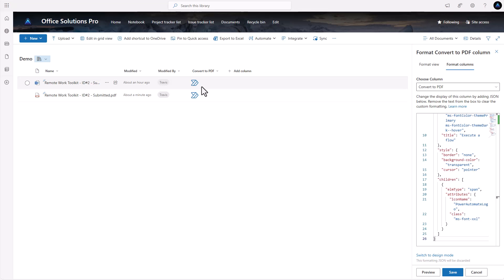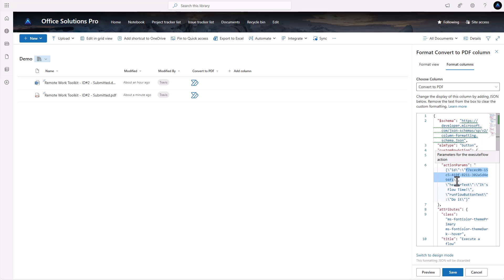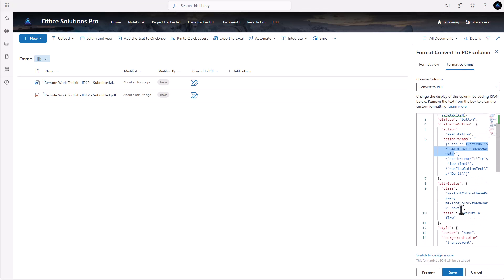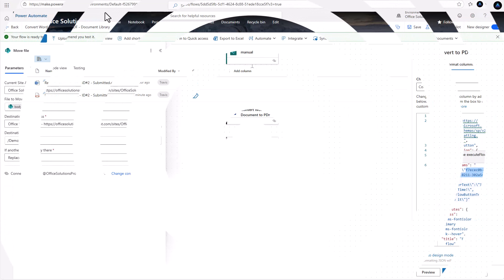I have another video where I talk more about how to modify this JSON — centering it, different formatting options. For this one, all we're going to do is update the flow ID so that when we click the button it knows which flow to run. In the URL for building the flow we have the environment ID and then the flow ID — we copy the flow ID and go back to the document library.